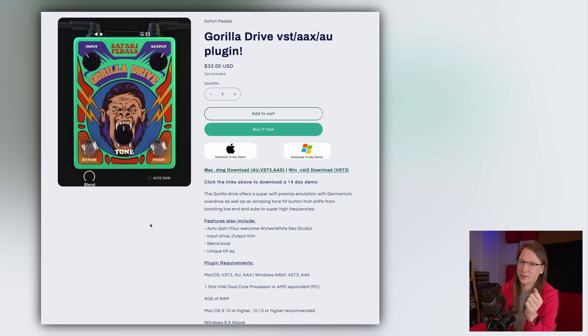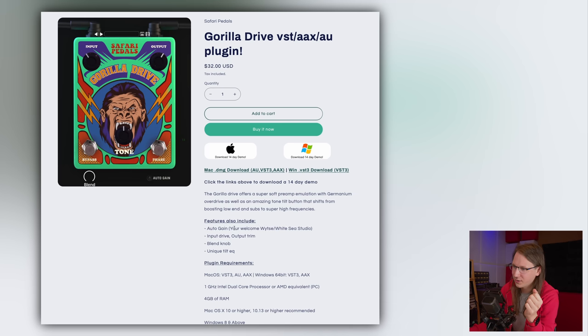I opened it and I was quite annoyed — not again. Then I read this: the features also include auto gain — 'you are welcome, Wietze / YTC Studio.' And that made me realize that I never really explained why I like auto gain so much.